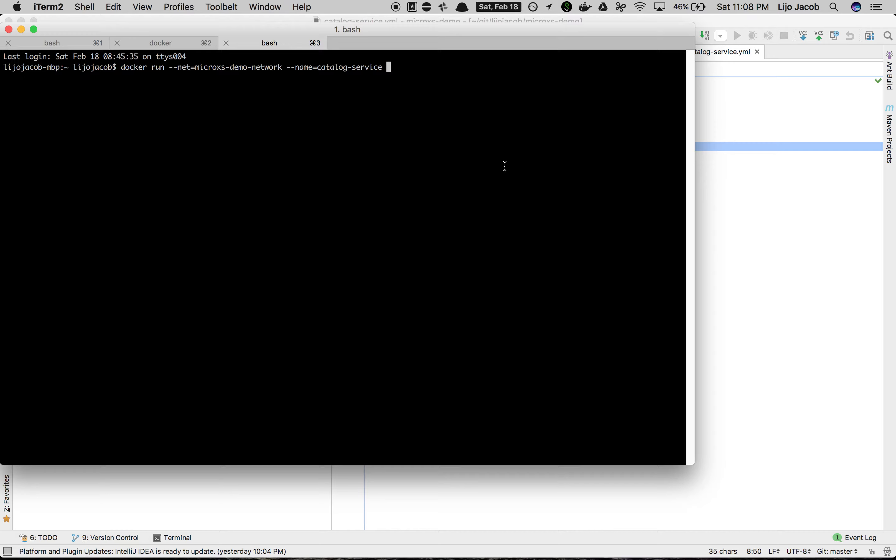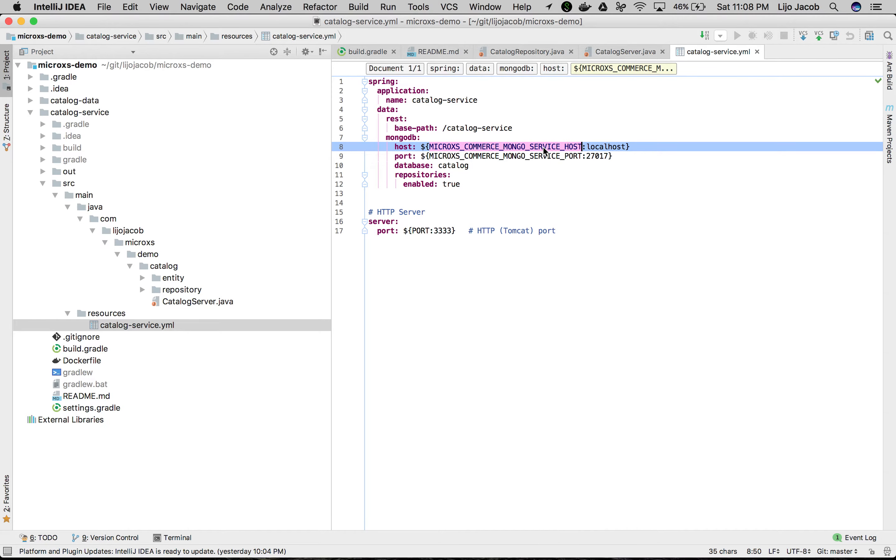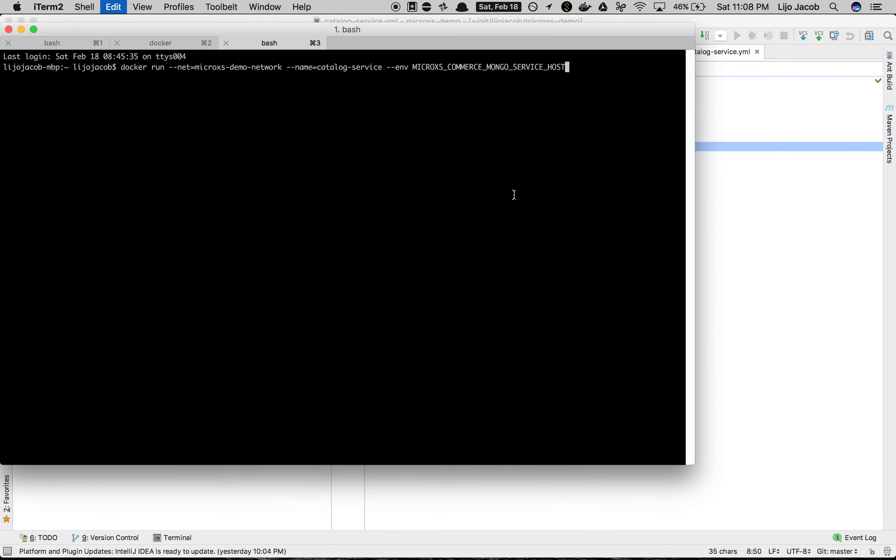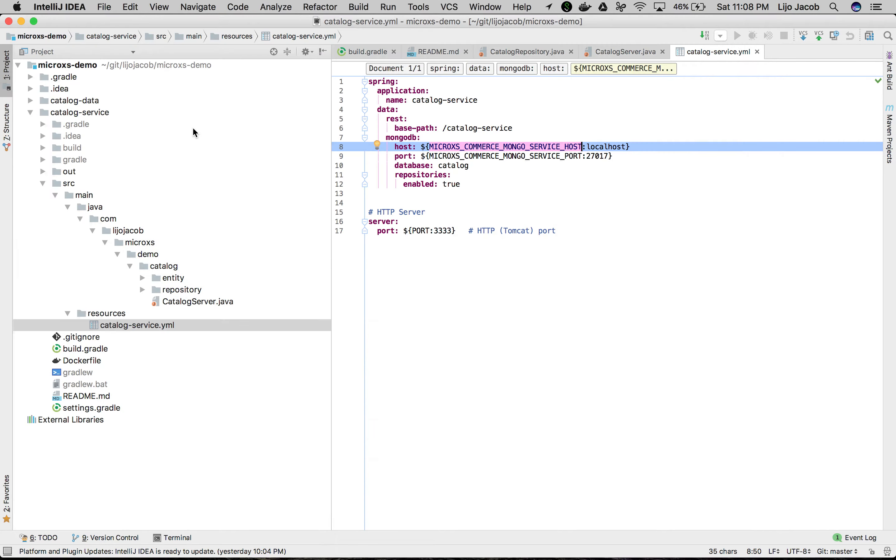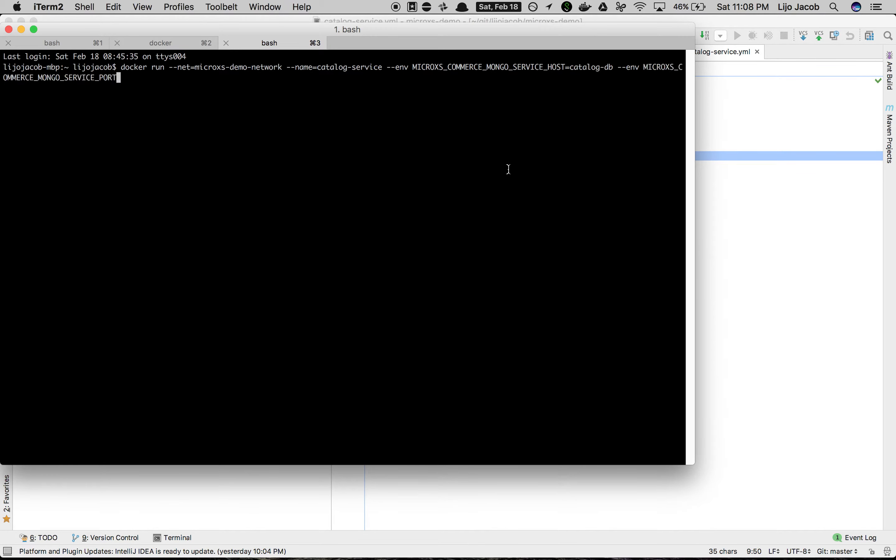So we pass the environment variables: env microaccess mongoservice host. What do we map it to? It is catalog db which is the name that we gave to the MongoDB container, and then the environment variable for the port which is 27017 itself, but we'll give it here explicitly - not mandatory, you could fall back onto the default setup in the property file itself.